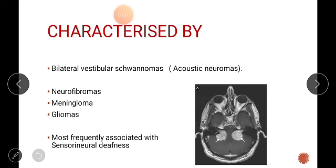NF2 is mainly characterized by bilateral vestibular schwannomas, acoustic neuromas, neurofibromas, meningioma, and glioma, and is often associated with sensorineural hearing loss.